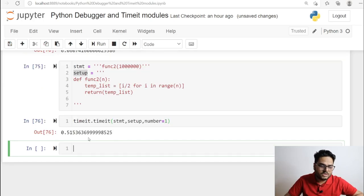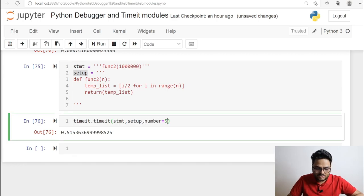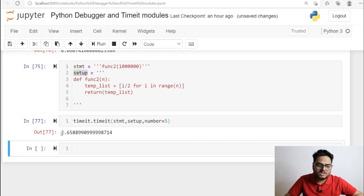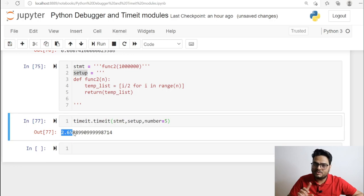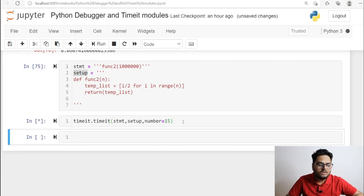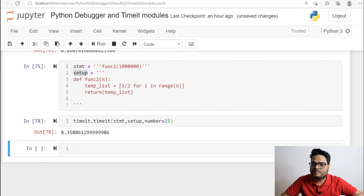Running it once takes about 0.51 seconds. Suppose I want to run it 5 times — it takes 2.65 seconds total, so the average is 2.65 divided by 5. If I run it 15 times, whatever total time comes back, divide it by 15 and you know how much time it is taking on average per run.